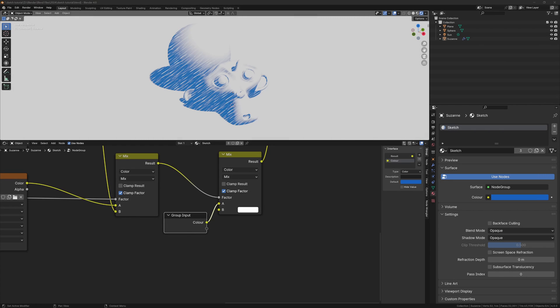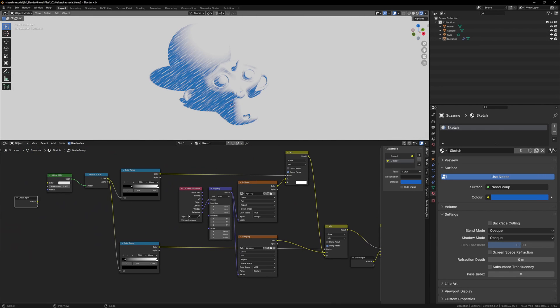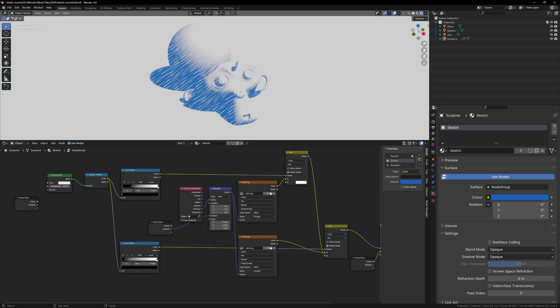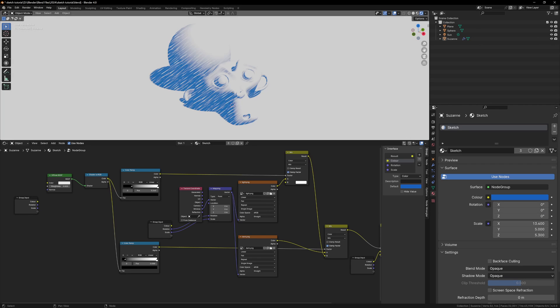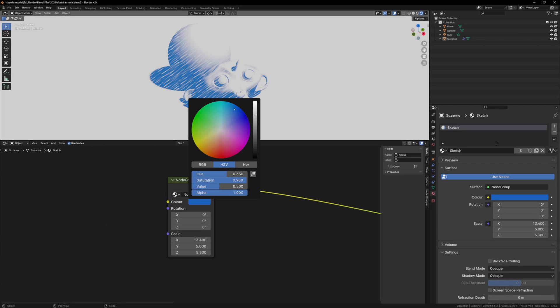Let's add some more inputs for the scale and rotation. All you have to do is drag an empty socket to the rotation and scale of the mapping node. Now if we Tab back to our regular shading window, we can see that we have a color input and our two vectors.